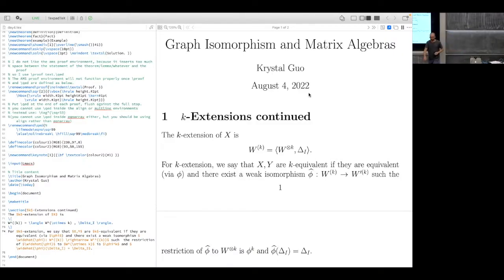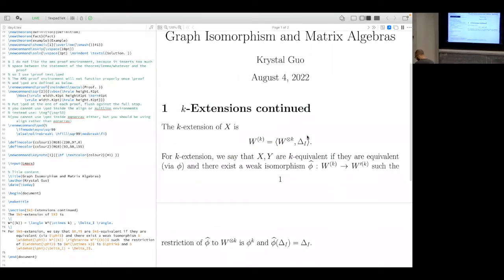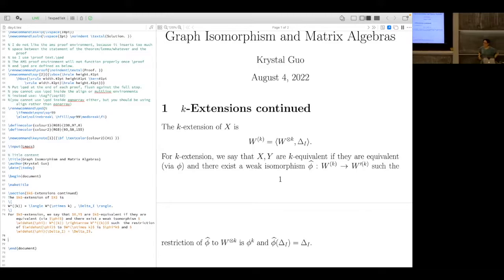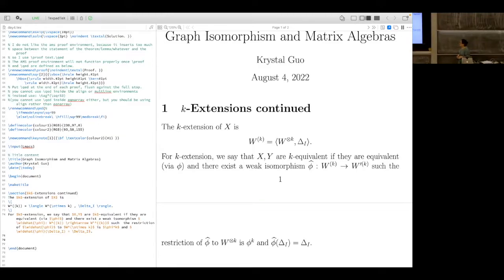Welcome back everyone to our fourth and last lecture of the day. Let's continue with matrix algebras. This is also going to be a plan for help — I need to specify what it is I need help with, so that's the goal of today's lecture.